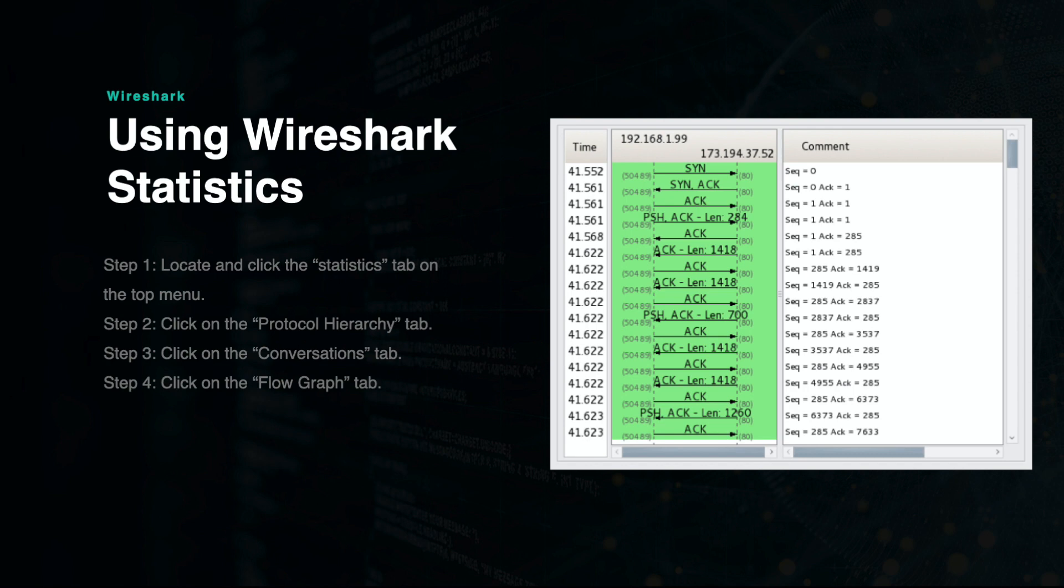This is essentially all you need to know to begin conducting network forensics using Wireshark. There are many more elements of the software that you can learn, but they are not necessary to get started. If you desire to learn more about Wireshark, then you should use the Wireshark User Guide, which can be found here: Wireshark.org/docs/WSUG_HTML.